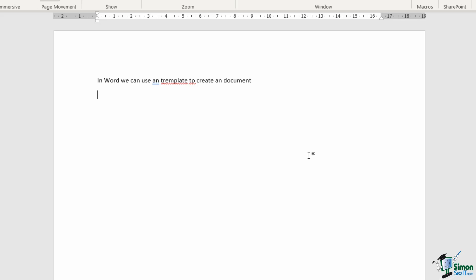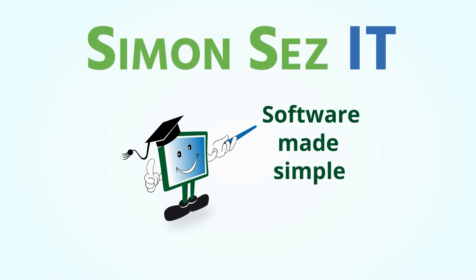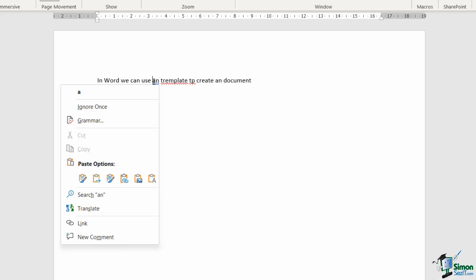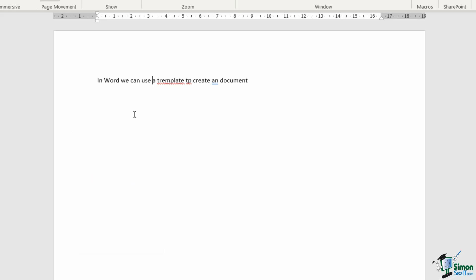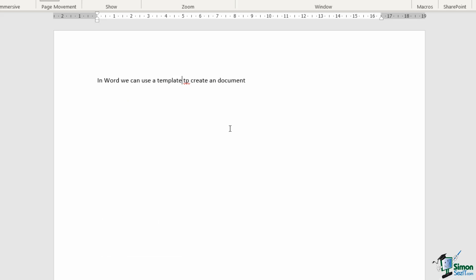And the cool thing about this is that we have the option to correct these on the fly as we're working with the document. So what I can do here is where we have an, which is a grammatical error, I can right-click my mouse and it's going to give me a choice at the top here of what this word should be. And yes it should be a. In Word we can use a template. So now I need to correct the spelling mistake. We can right-click. I'm getting my choices at the top here and I'm going to select template.